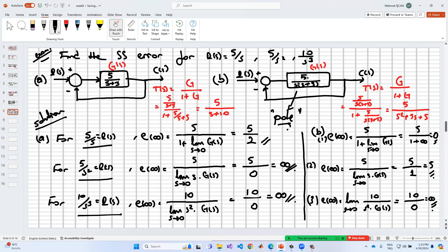If we add one more pole — for example, G(s) = 5 divided by s-squared times s plus 5 — this yields zero steady-state error for the parabolic input, and all three inputs would give zero steady-state error. In order to remove steady-state error, we can add integrators to the plant, which is known as the integral control part of the PID controller.